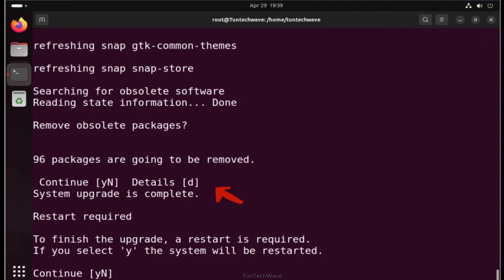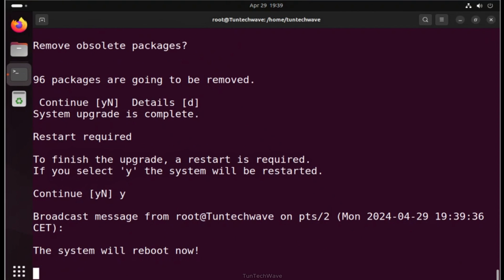However, it's essential to review the removal list by typing D to avoid accidentally uninstalling essential software. And if everything looks okay, confirm by typing Y.